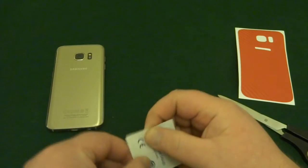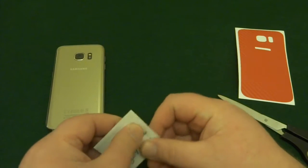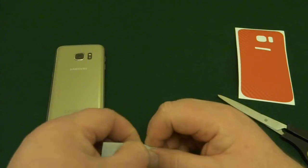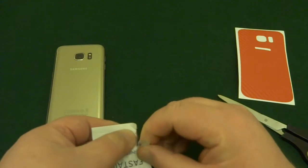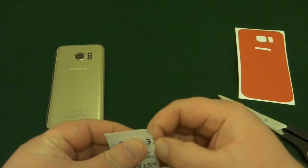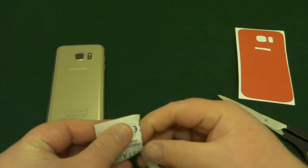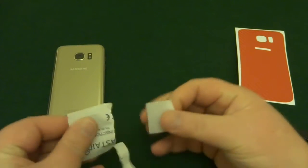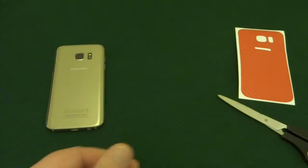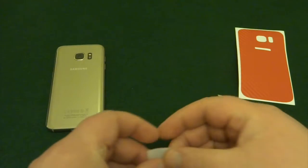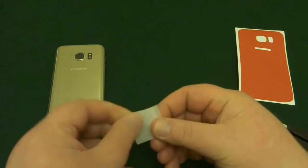So what we do first of all guys, we've got a little wipe and we'll just give the glass a quick wipe over, make sure there's no dirt or anything on there before we start.